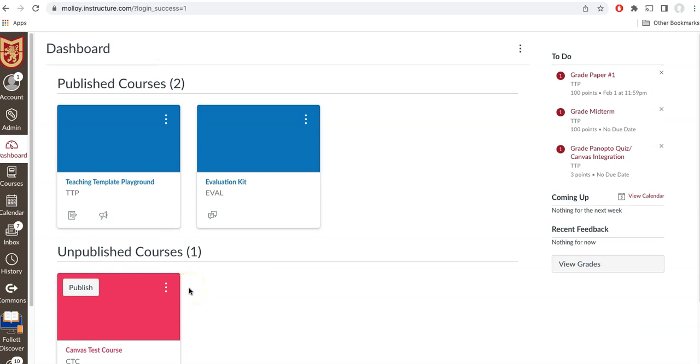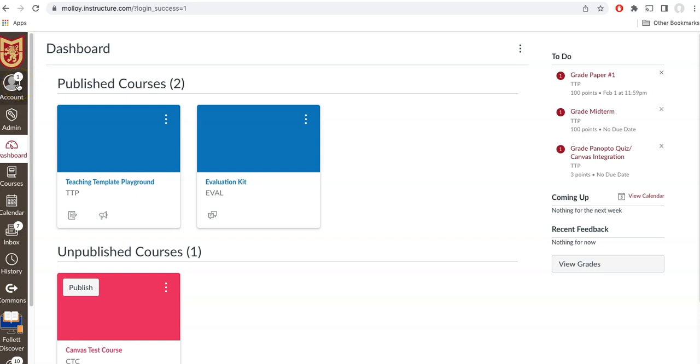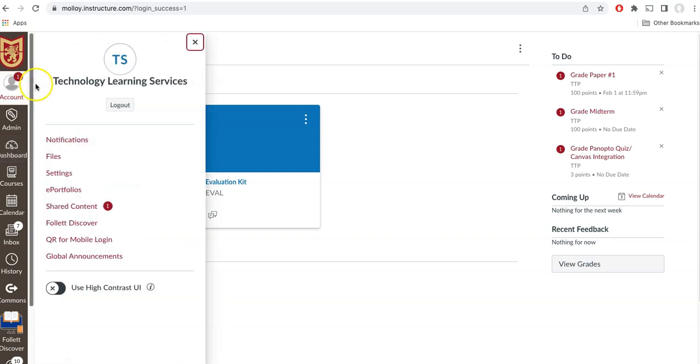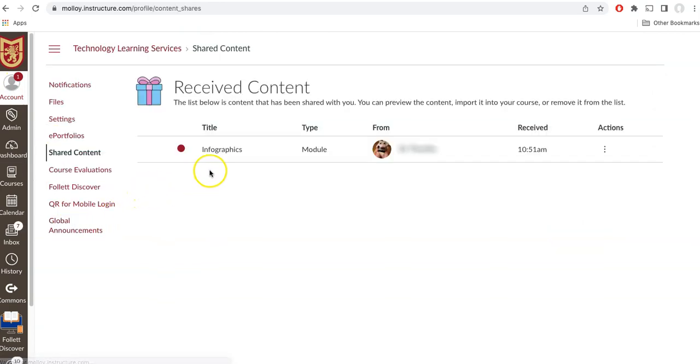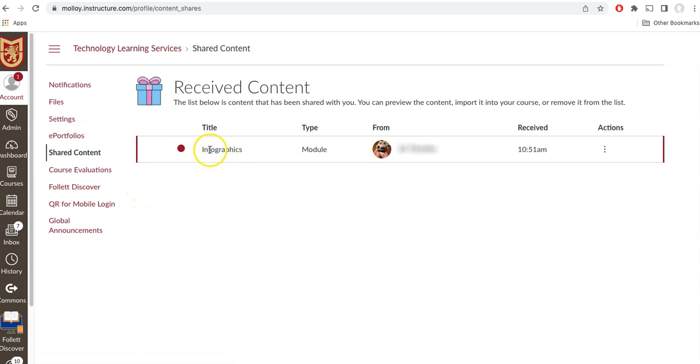I went ahead and signed into the other account that just received the information that I sent. And as you can see on the account tab, there is a little one icon letting me know that something has been shared. If I click on the account and I click on shared content, you can see that the module that I sent is now in my received content.